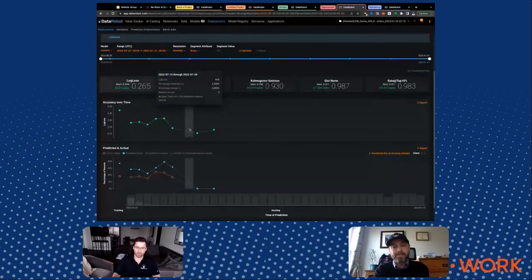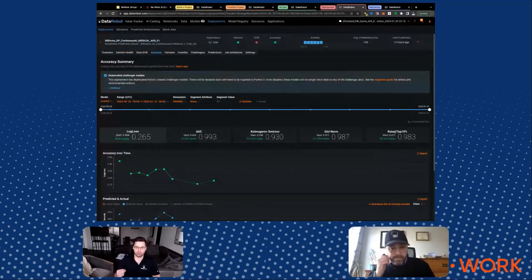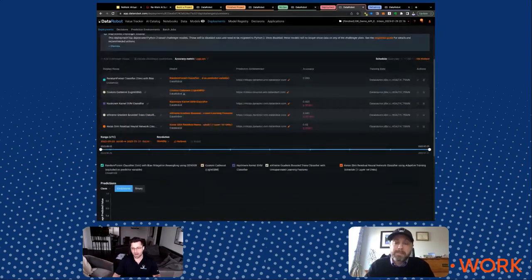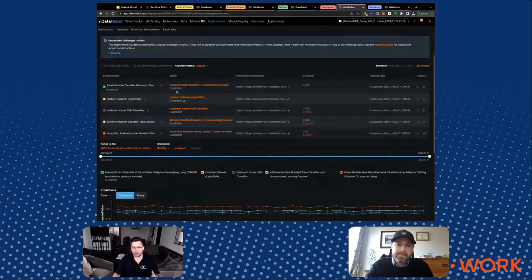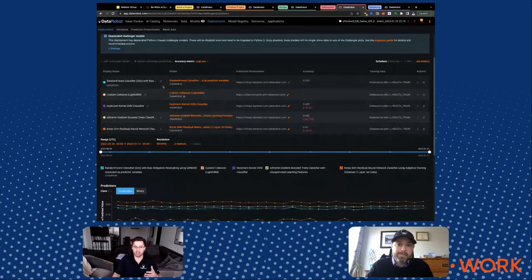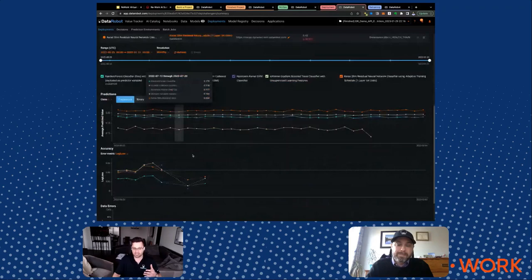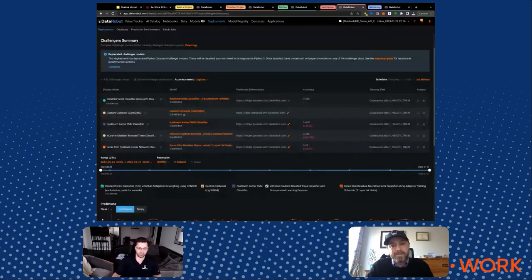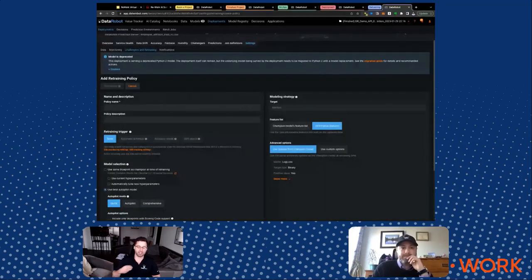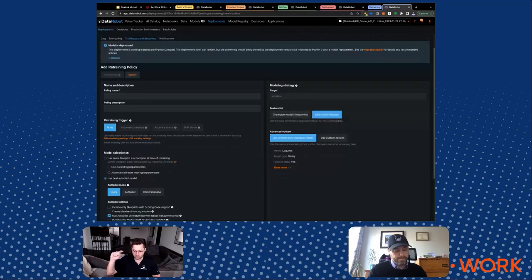Two other things you get out of the box are champion-challenger analysis and continuous retraining. With champion-challenger: we deployed our champion model, but are there other models performing better? We can instantly see that, and if another model is performing better, we can do a hot swap right here and replace our champion with a challenger. And with continuous retraining, I can set up a retraining policy to automatically retrain my model on the freshest data every day, every week, or every hour — or trigger it if accuracy degrades or data drifts — automatically, without manual intervention. This closes the entire loop of the ML lifecycle.